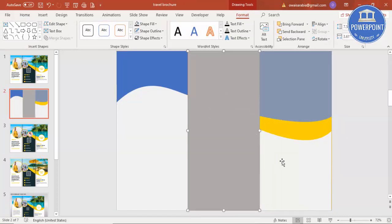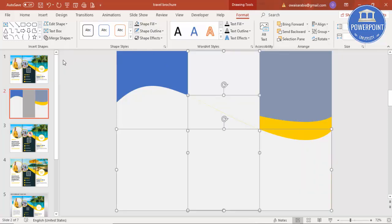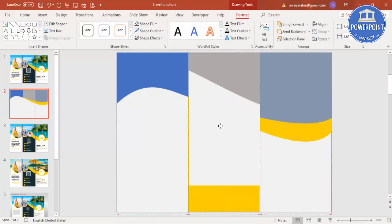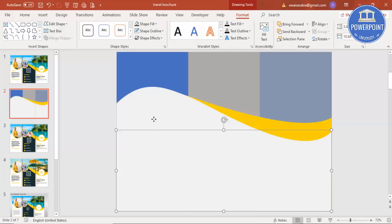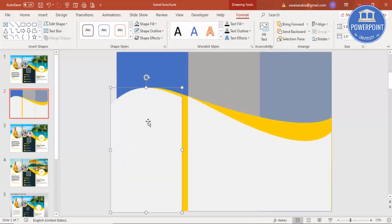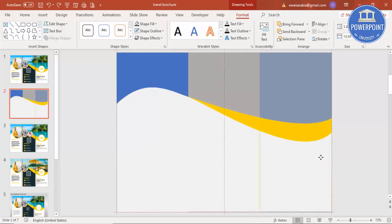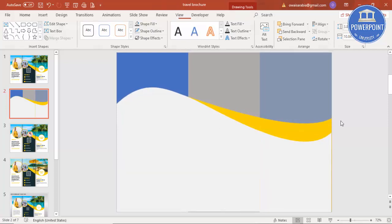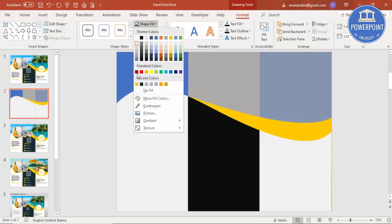Do the same thing again — select the shape, Merge Shapes > Fragment, and delete the unwanted part. Now I have one shape here, one shape here, and one shape here — three shapes in total. I'll select one of these shapes and give it a different color.